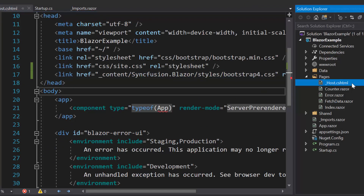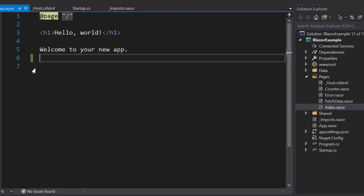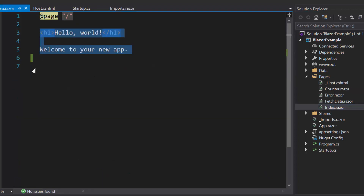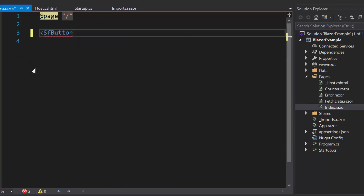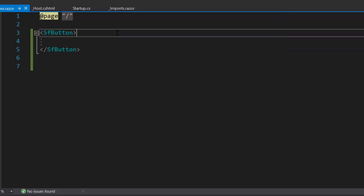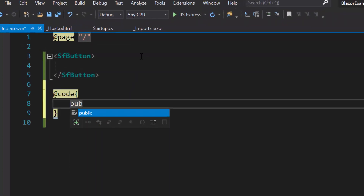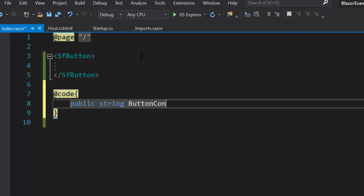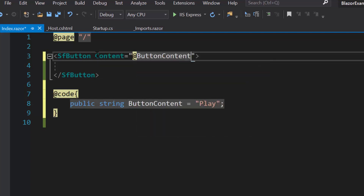Now everything is configured, so let me start to add the Blazor button component. For that, I need to open the index.razor component, remove the default code, and include the button component. Then I need to add content for the button. So let me define a variable called button content and assign the value 'Play' to it. Now I will assign this variable button content to the content property of the button component.